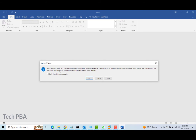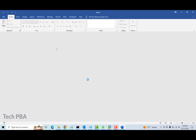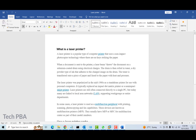The first time you do it you're going to receive this information — Word wants to convert your PDF to an editable Word document. You can select the checkbox so that this information doesn't show again the next time you do it. The next thing we will do is click on the OK button.